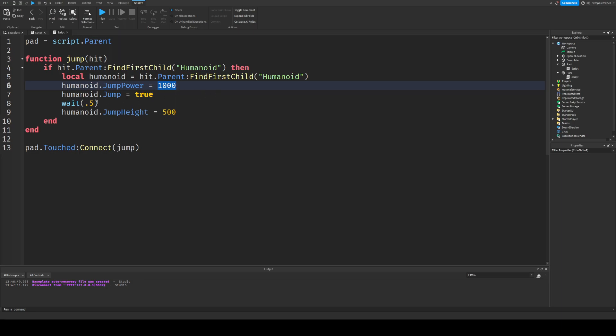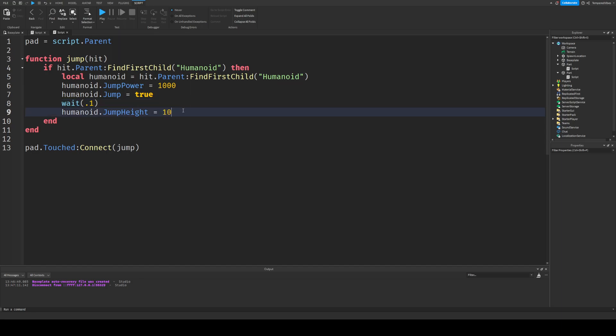Then it waits, although we should probably make that 0.1 just to make it not really wait at all. So it jumps right when you step on it. You can change this to whatever you want, and then it changes the jump height to 500. That's probably a little much, so let's set that to 100. And so you can change all these properties.